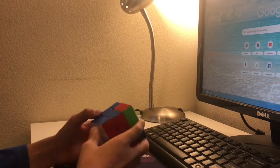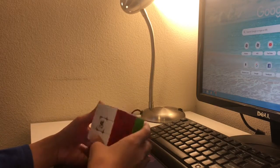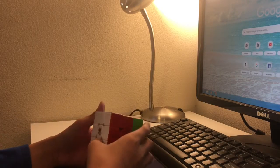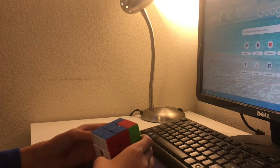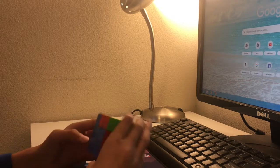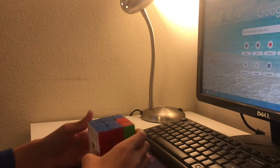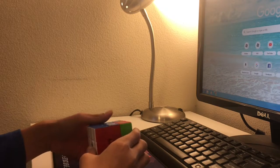The next one I learned is the AA-perm. The first PLL I learned after 2-look, which looks like this.